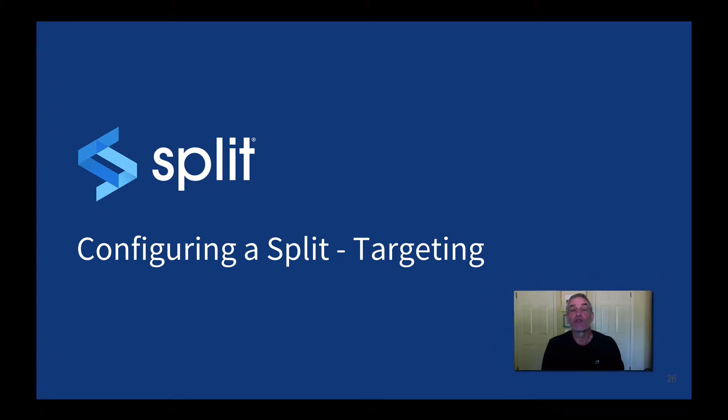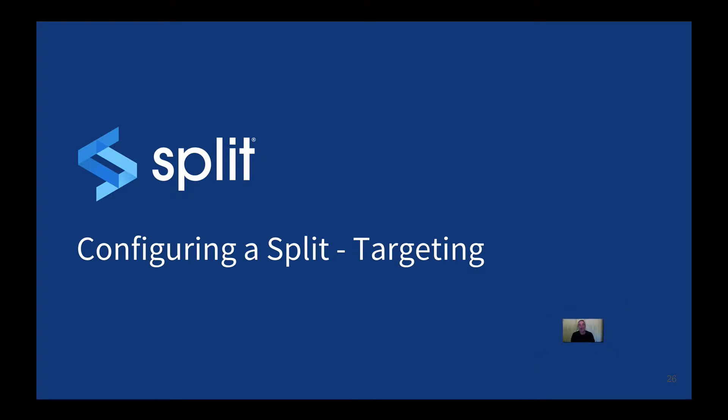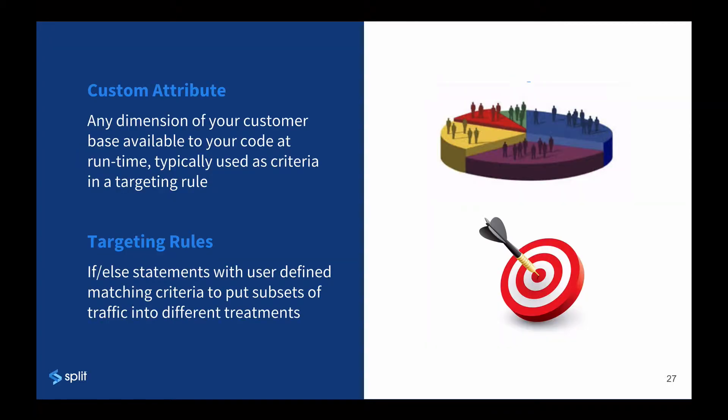Split allows tremendous flexibility in targeting user populations for rollouts and experimentation. Custom attributes are any dimension that you can identify about a user at runtime. It could be demographic information, such as age or location, or it could be some action they take, the size of their cart at checkout, or anything else you might use to target users.